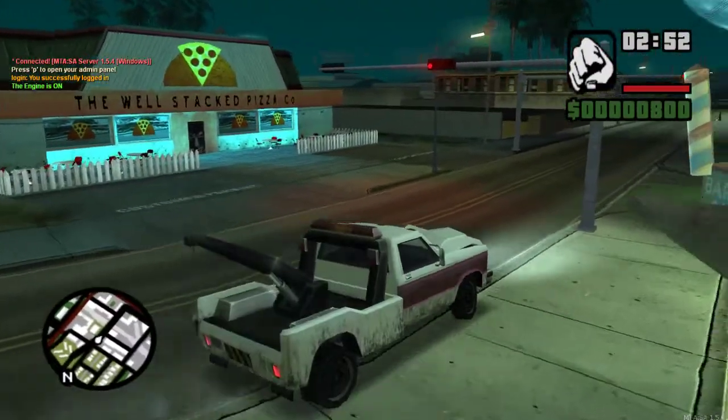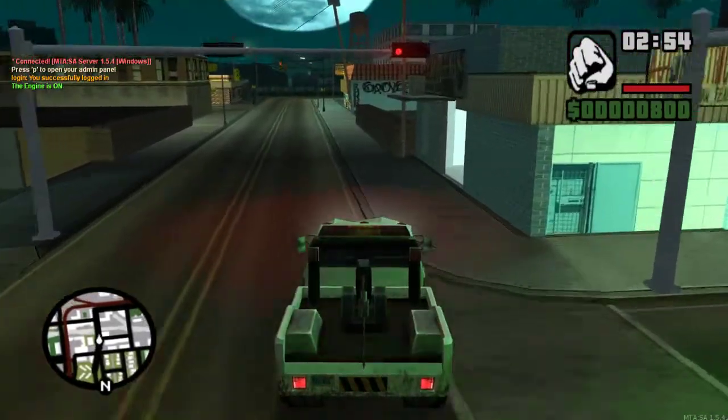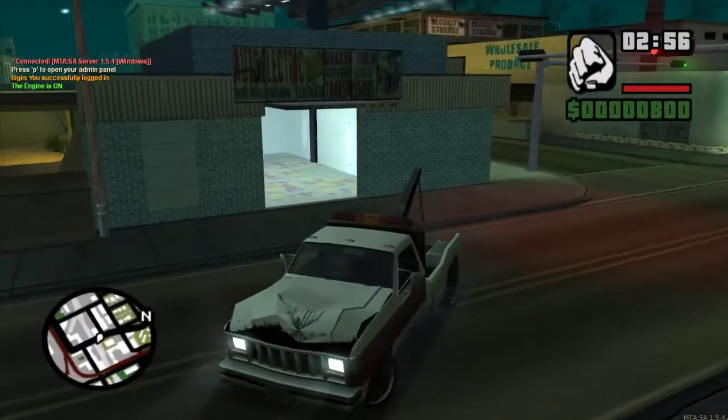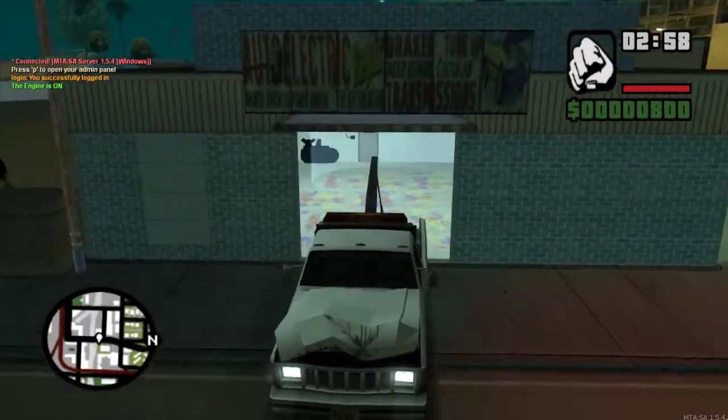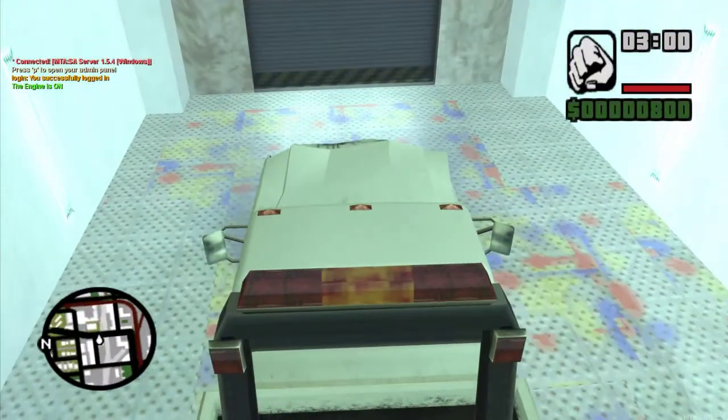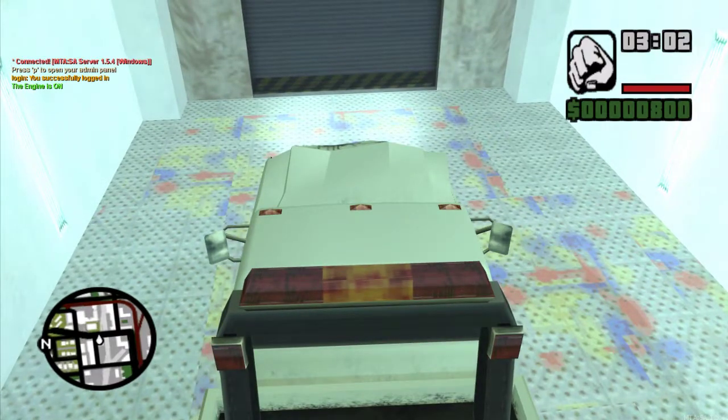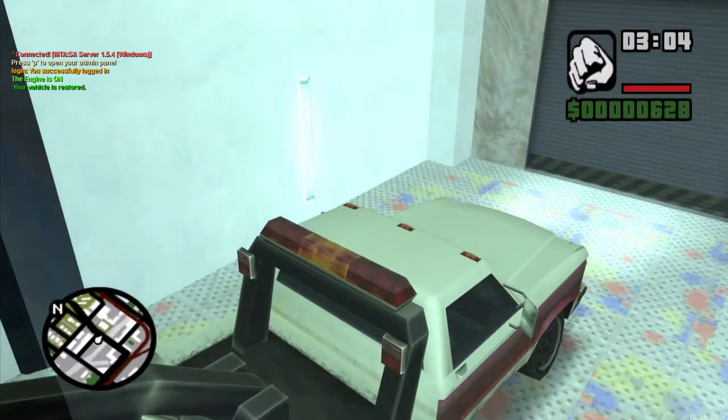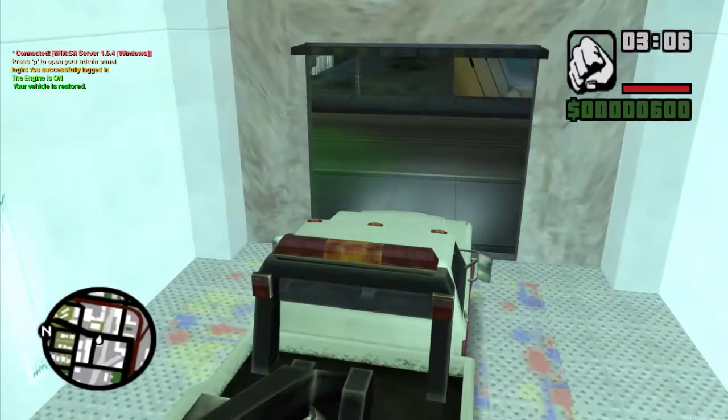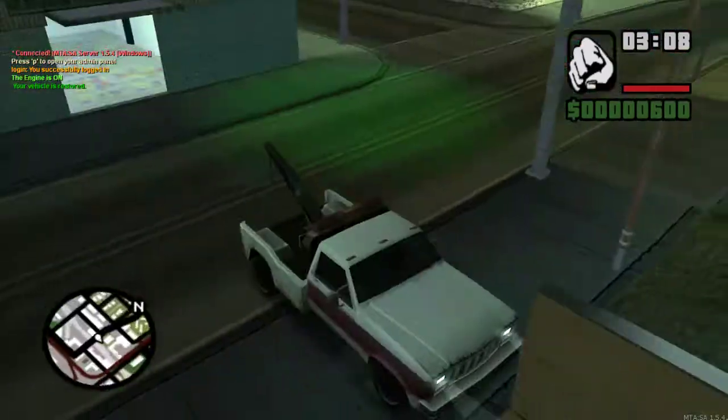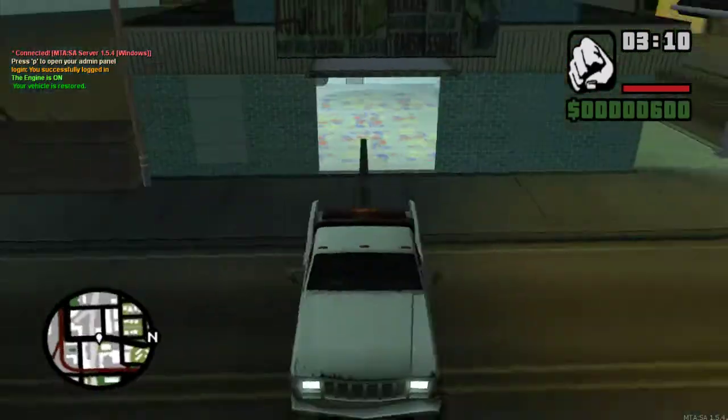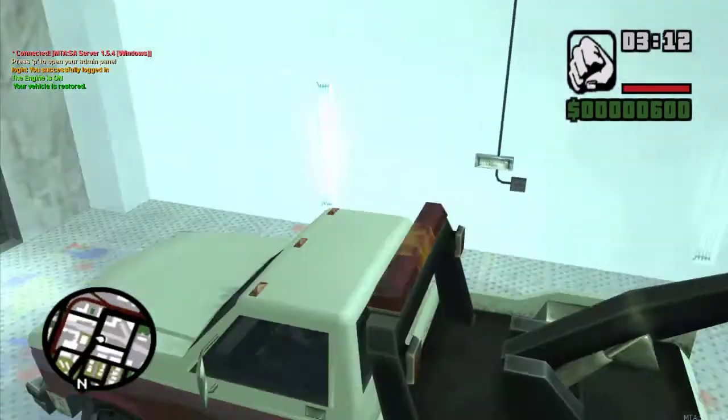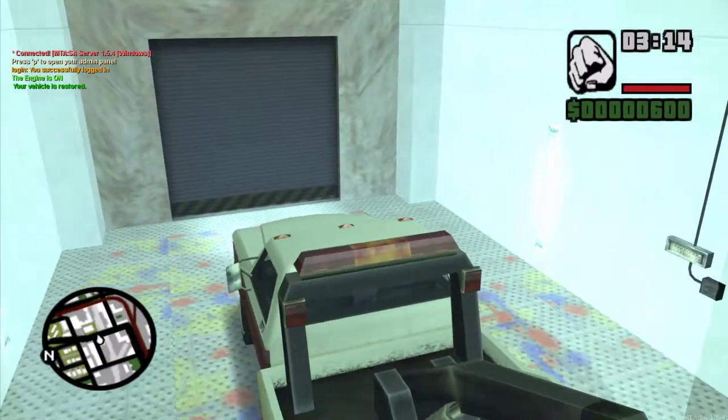So we have $800, so it should say vehicle is restored and fixed vehicle. So we wait five seconds, door opens, fixed the vehicle, vehicle is restored.